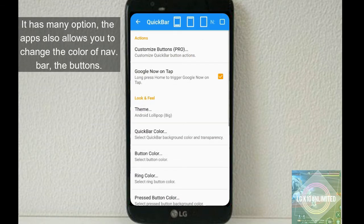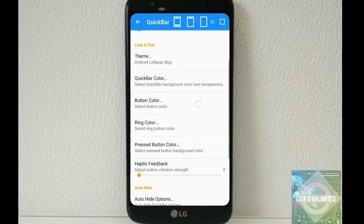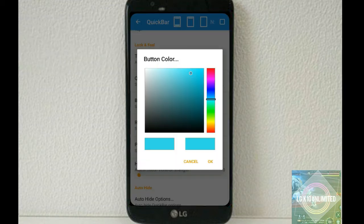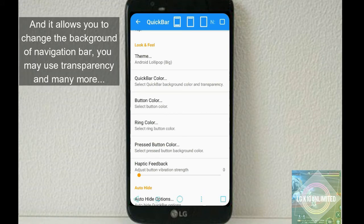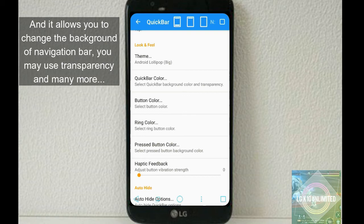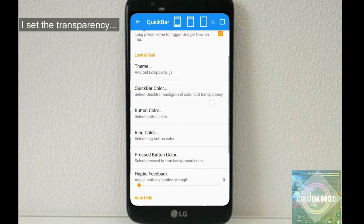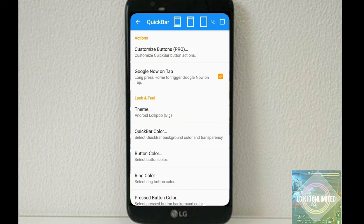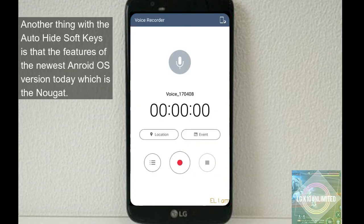And it has many options. The app also allows you to change the color of navigation bar, the buttons which is here, same which is blue, same as here. And it allows you to change the background of the navigation bar. You may use transparency and many more. So I set the transparency to 100%.